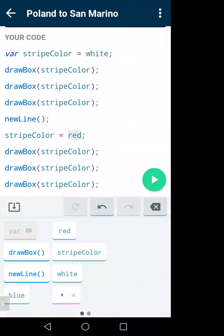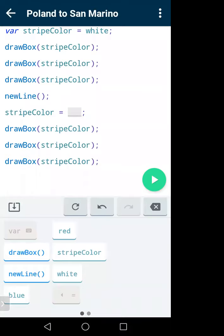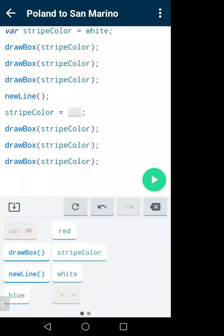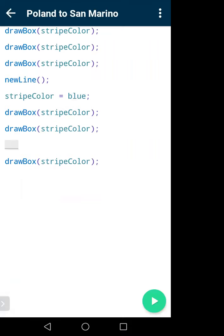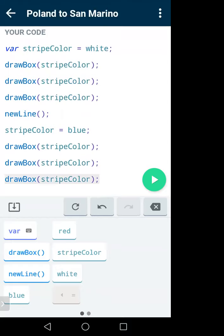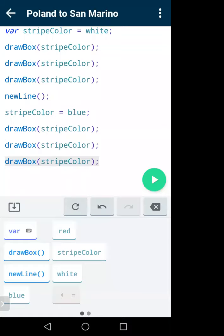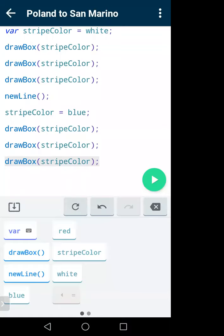We changed the value of stripeColor — initially it was white, then we made it blue. I told you the value of a variable can be changed. Then again we print some color boxes using drawBox(stripeColor). In the second part it will print drawBox(blue) three times because the value of stripeColor is now blue. If I run it — three white boxes and three blue boxes.